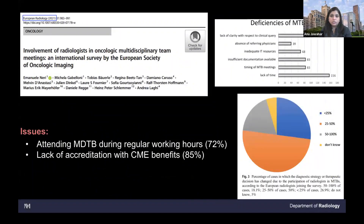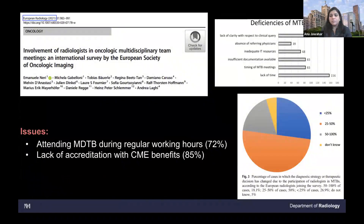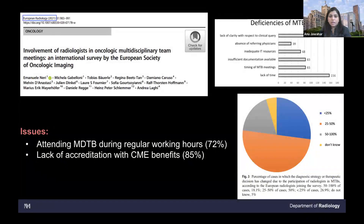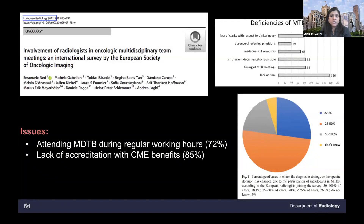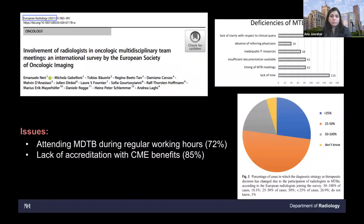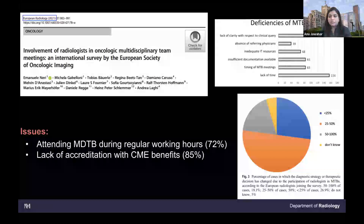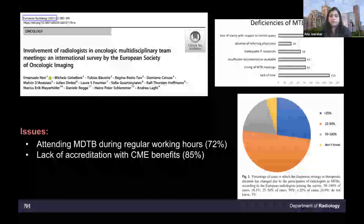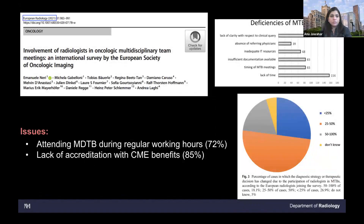They also looked at deficiencies of tumor boards — attending during regular working hours is difficult, especially when it's during the work hours or after hours. There's also a lack of accreditation with CME benefits. Most larger institutions have CME benefits, but smaller institutions might not, which is a deterrent for some people attending tumor boards.